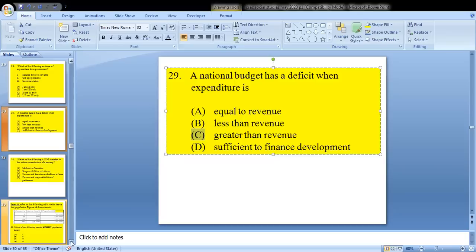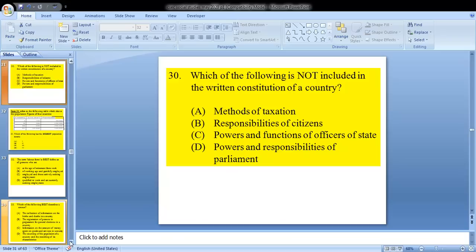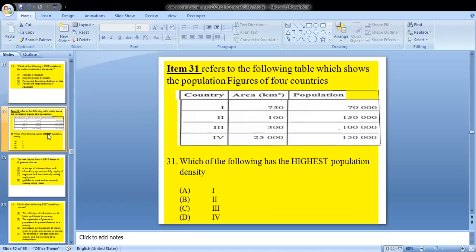Question 30 asks: which of the following is not included in the written constitution of a country? This is not a new question; it has been repeated. We know the answer is A — methods of taxation.